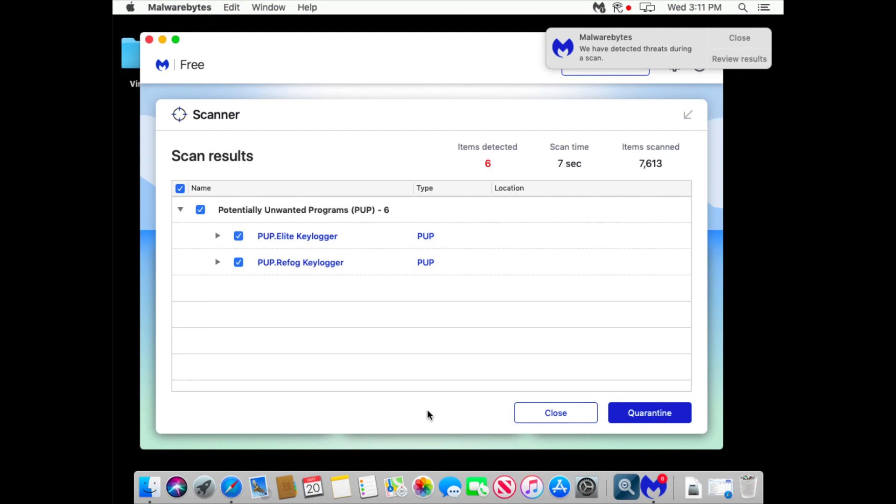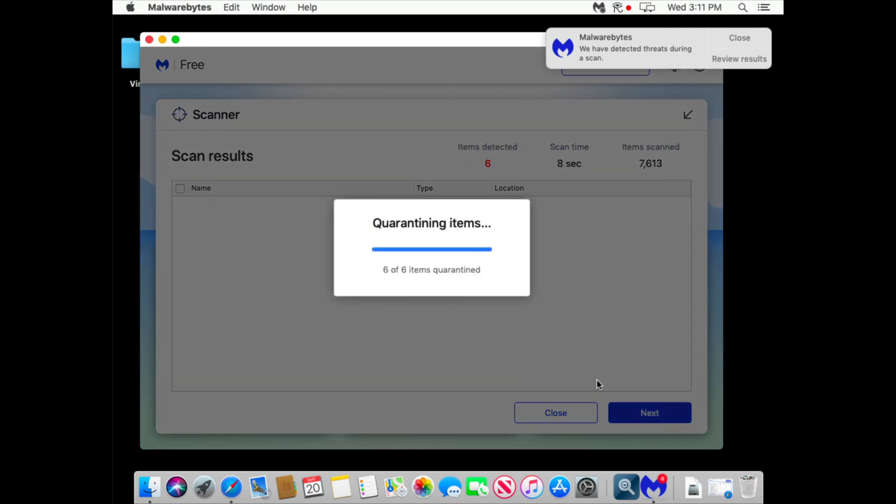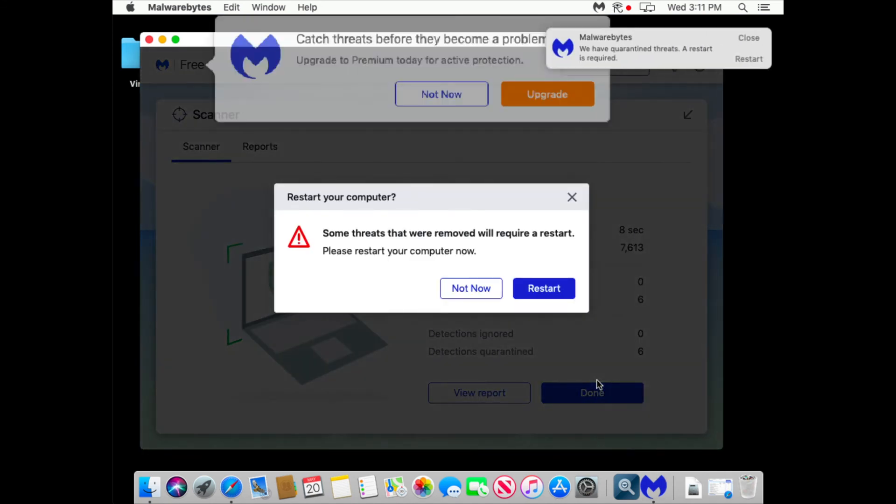Let me first quarantine the threats and what I want, I want to restart. I will pause the video until it restarts and continue.